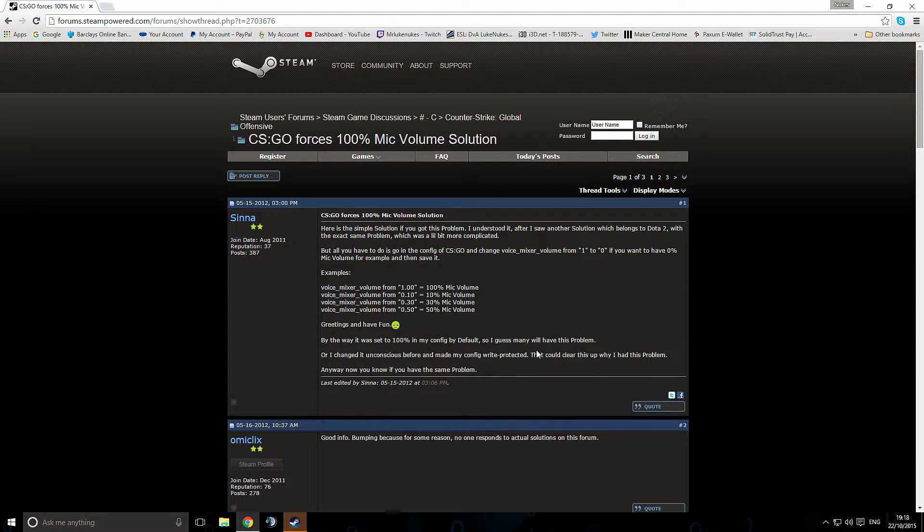I put that in and it fixed my problems instantly and I've spent a long time trying to fix this. So yeah, that's it. That is the problem and that is the solution. I hope it helped.